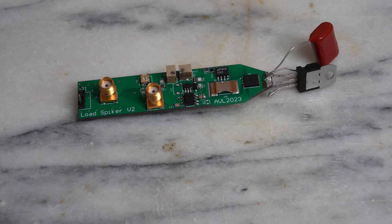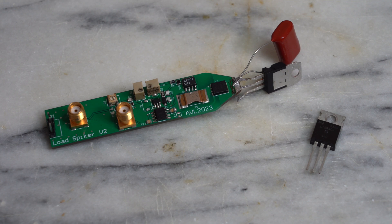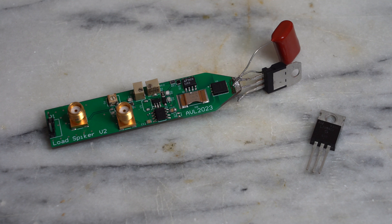This active load can be used for testing the transient response and the stability of voltage regulators.